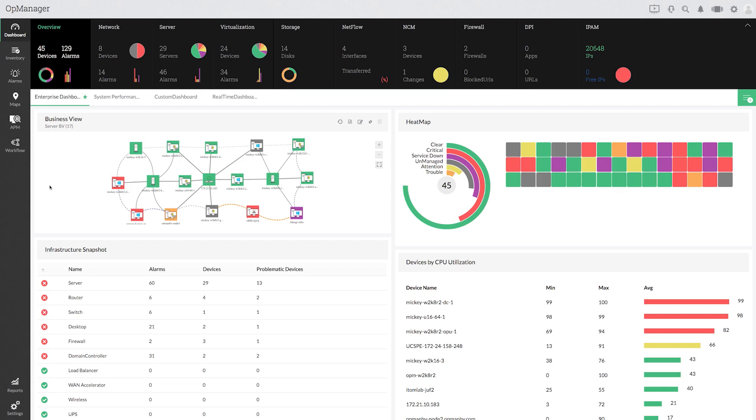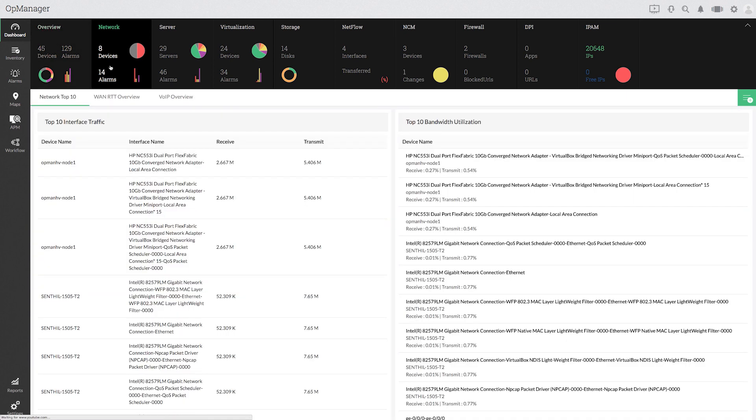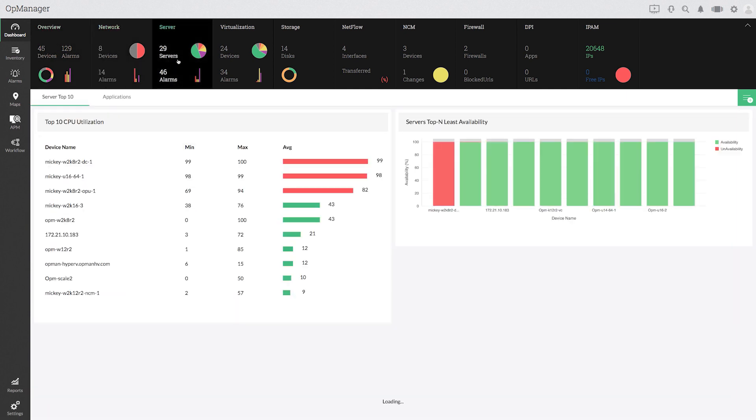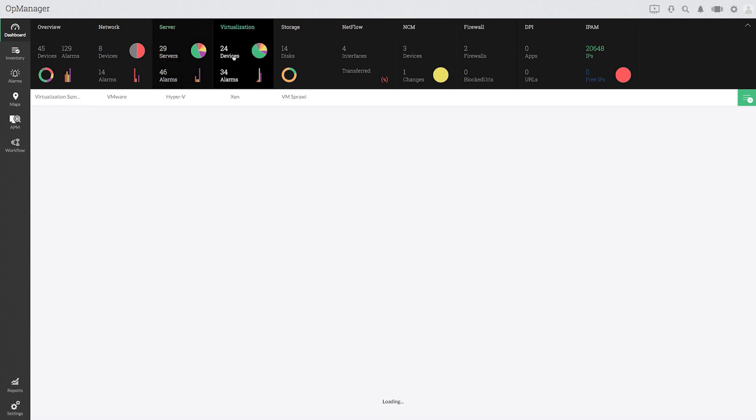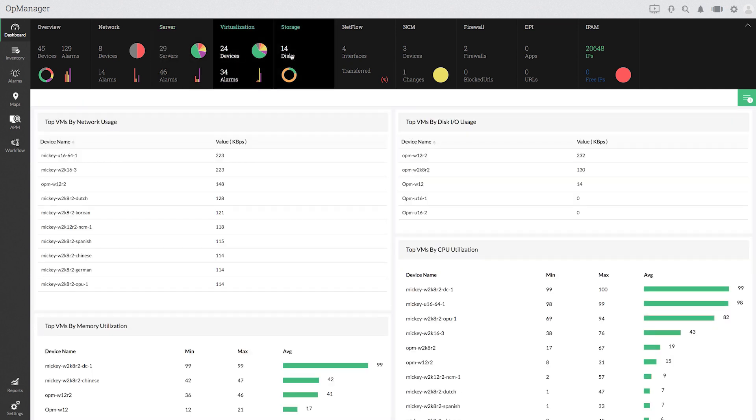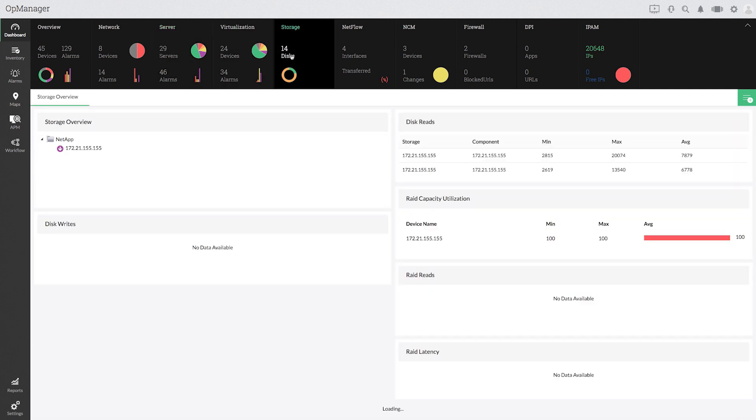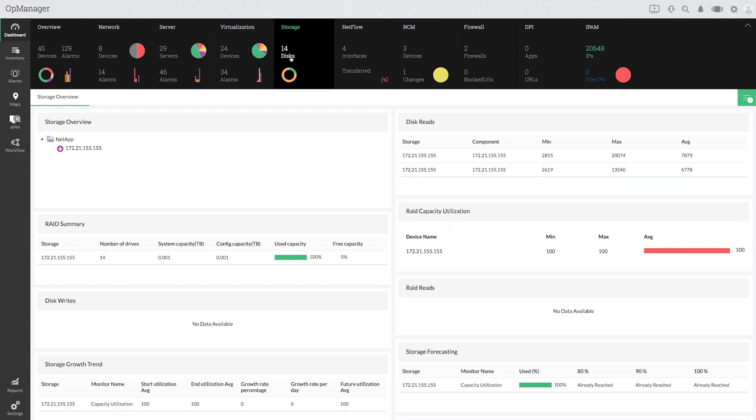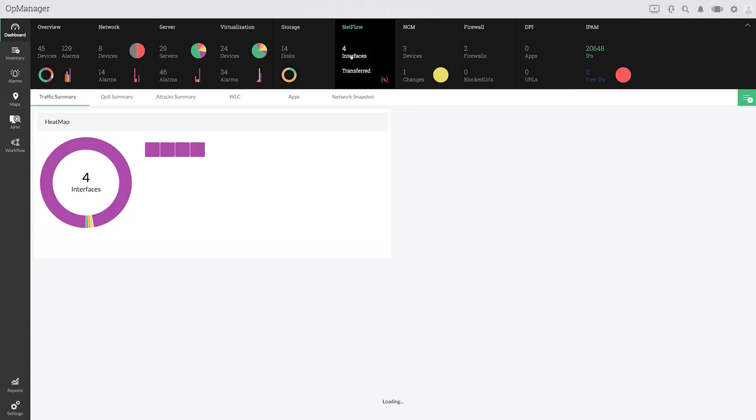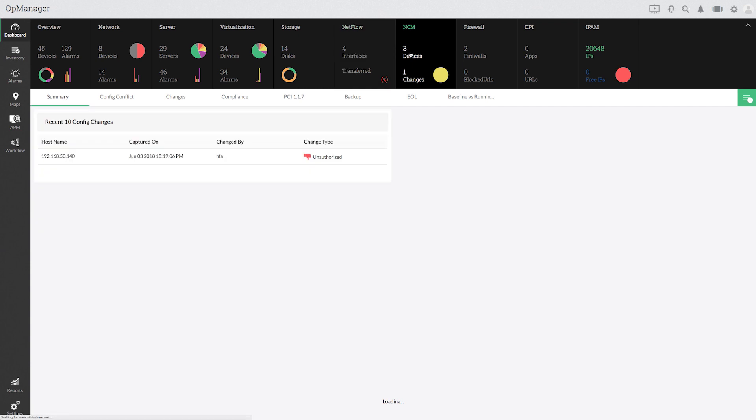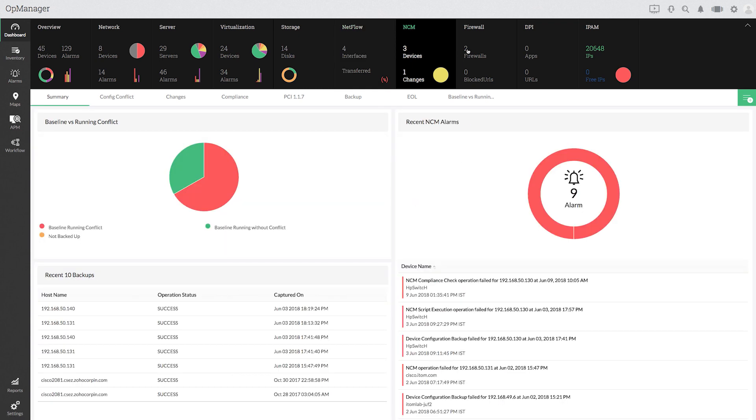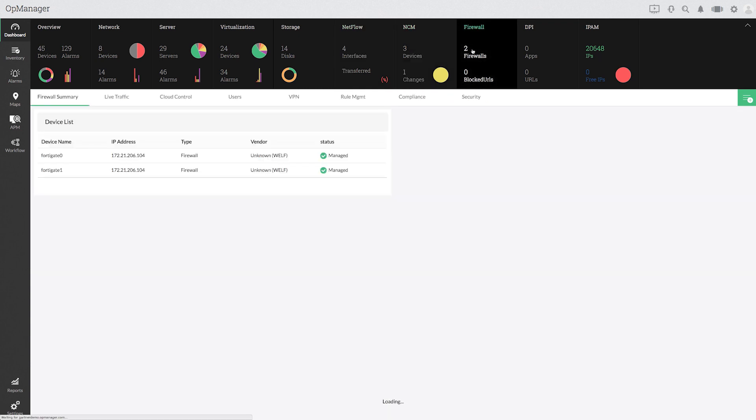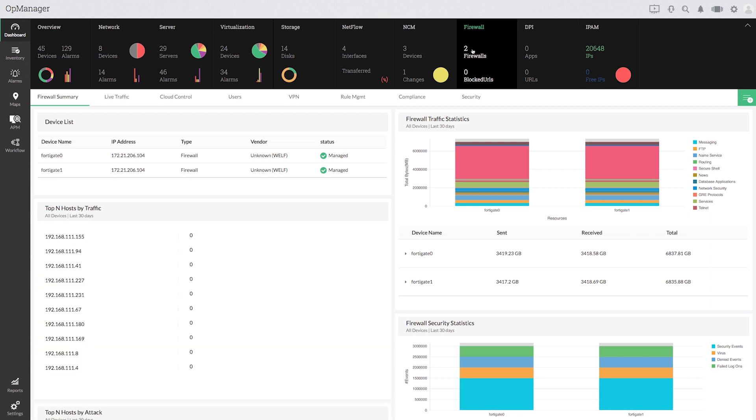OpManager Plus is packed with advanced network management capabilities for monitoring networks, servers, managing bandwidth and network configurations, processing firewall logs, and monitoring IP address and switch ports.